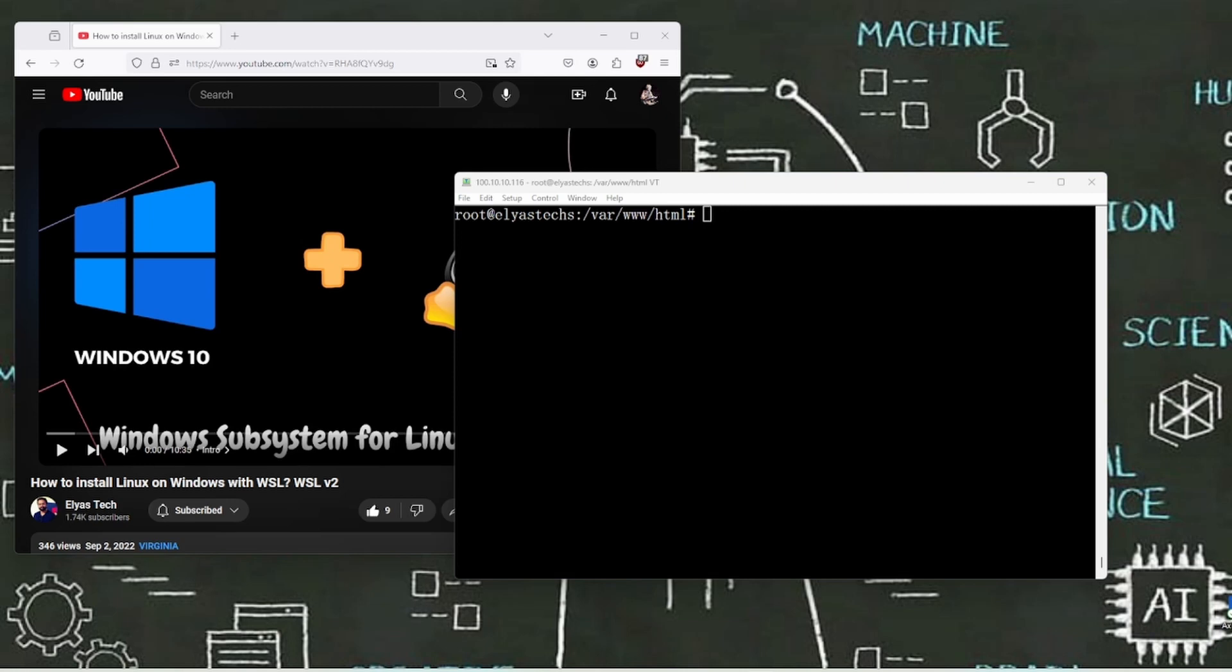Before you follow this step, what I'm suggesting you to do—I will definitely put this link in the command down description—is how to install Windows Subsystem for Linux.